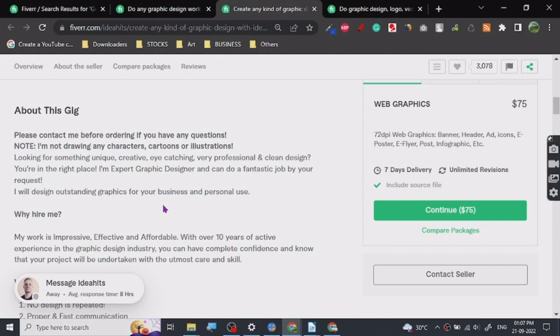So yeah, that's all there is for this one. Thanks for watching, thank you.